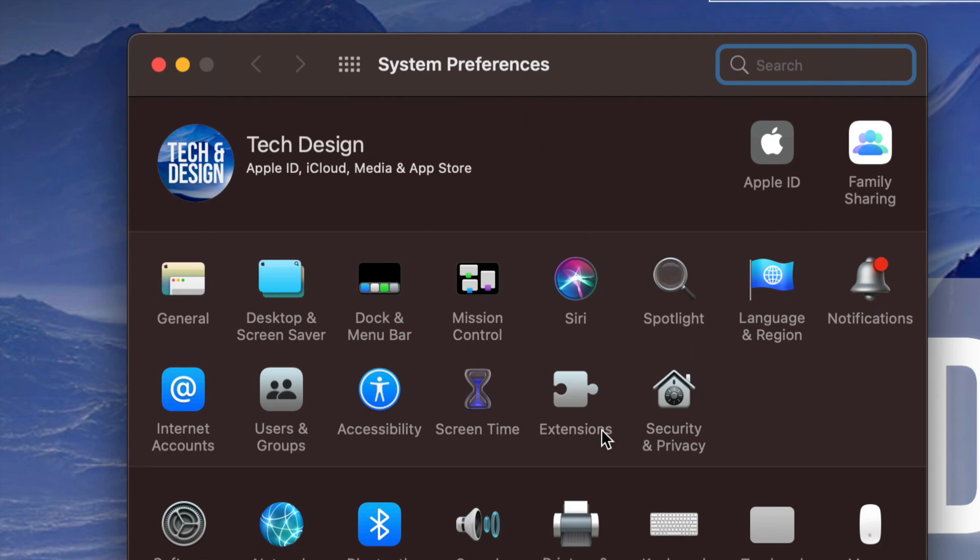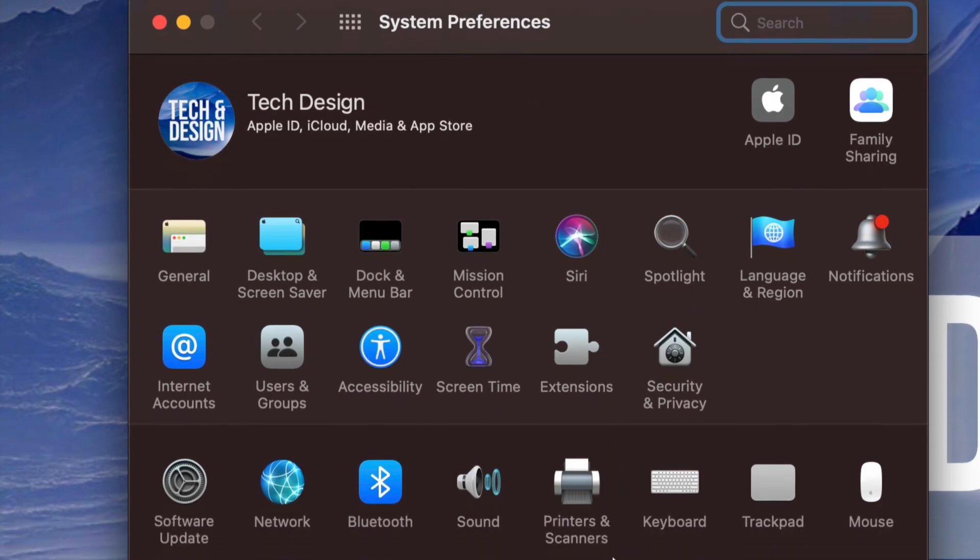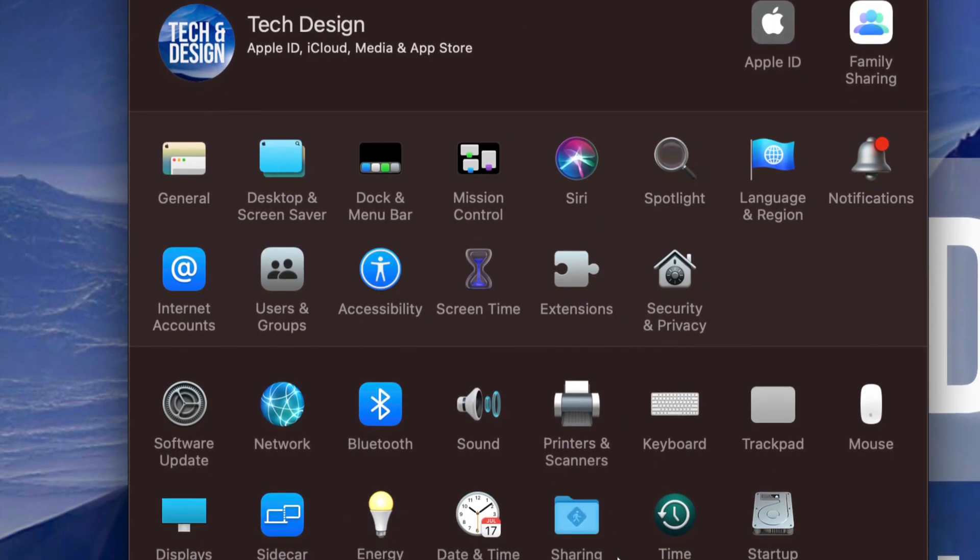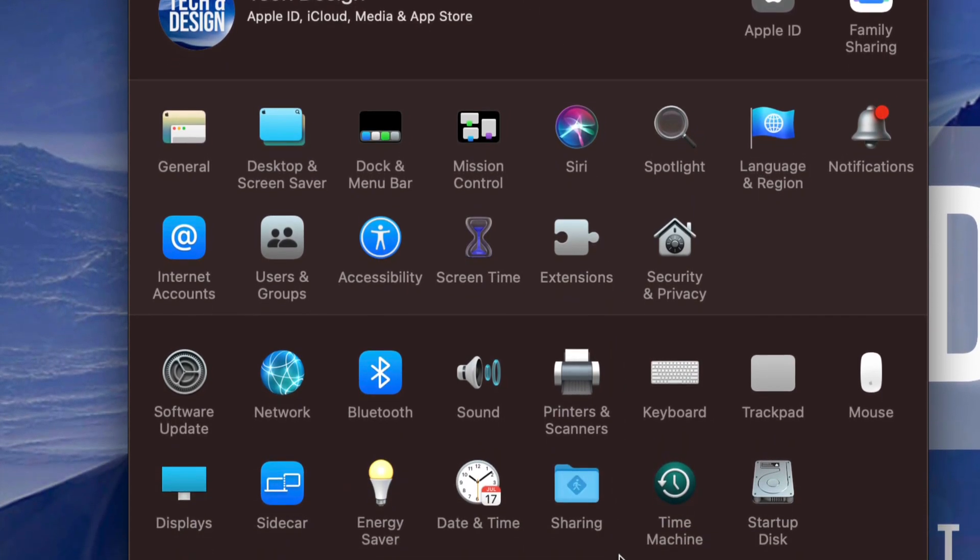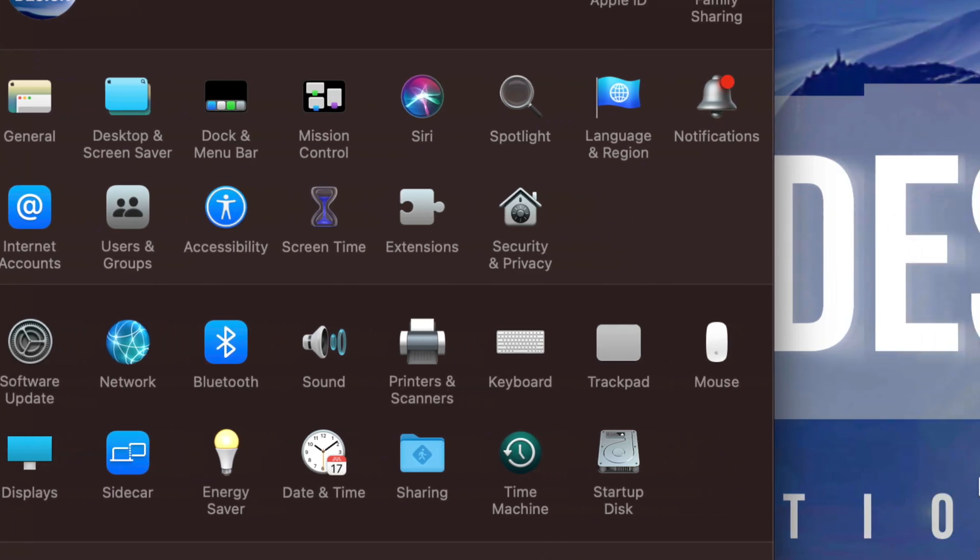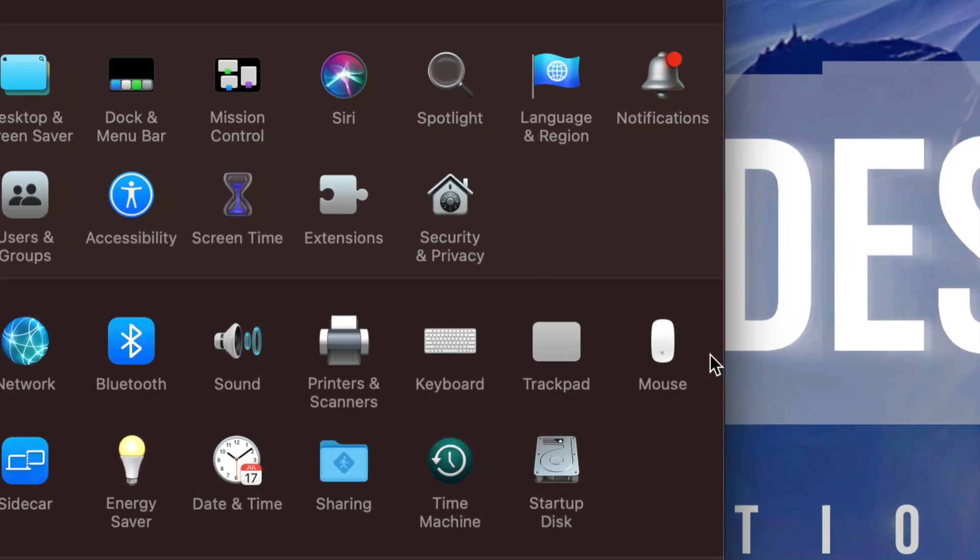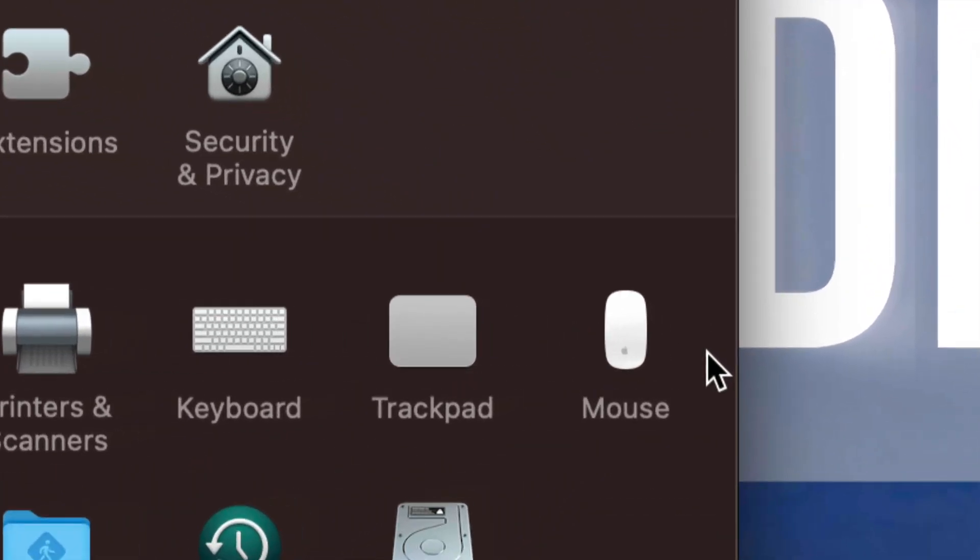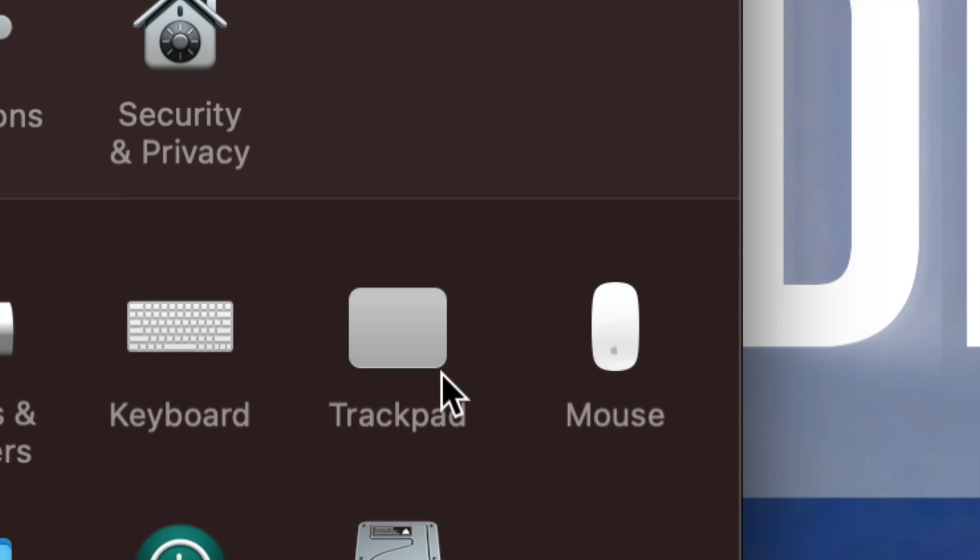So what we need to look for is down here. Whether you guys have a MacBook, iMac, or MacBook Pro, it's the same thing. On the right-hand side, you're going to see Trackpad and Mouse. So if you don't have a mouse, don't worry about it. If you don't have a trackpad, same thing, don't worry about it.